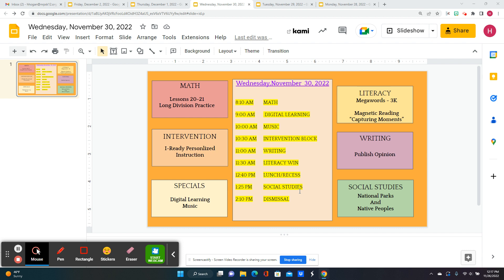Digital learning will be in our classroom today, and you're going to begin your research on national parks. Then we will go up to the library for the book fair. We have the book fair today from 9:30 to 10.